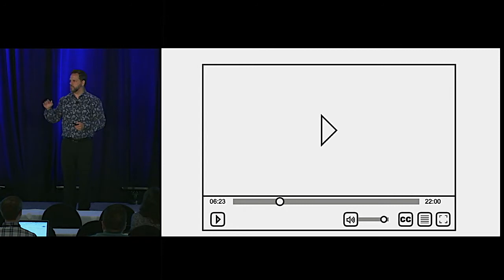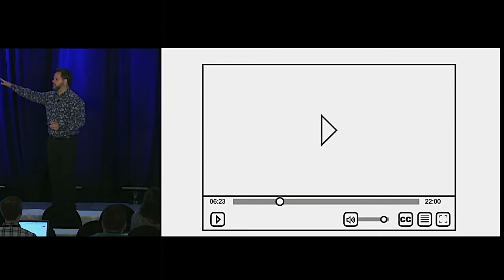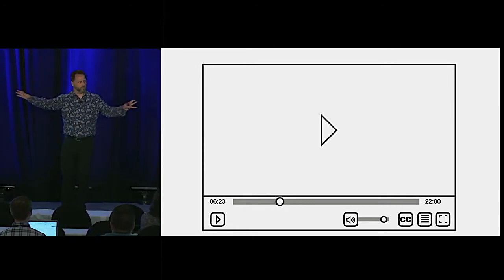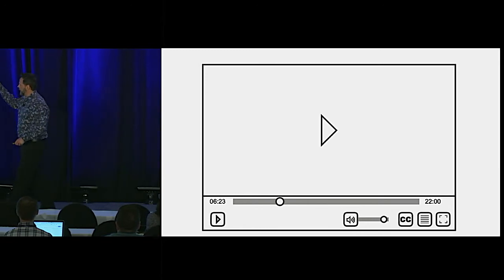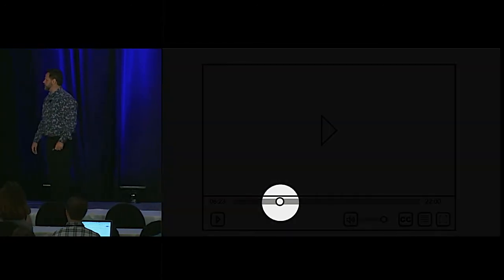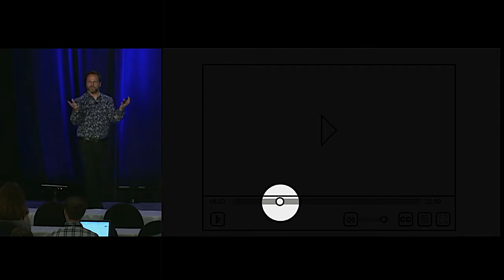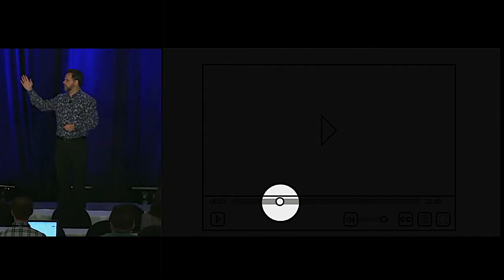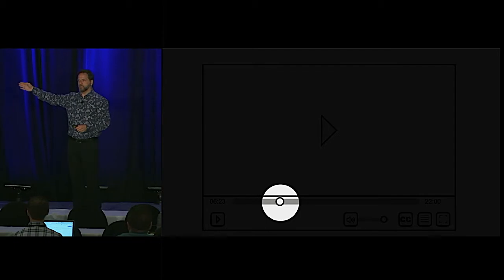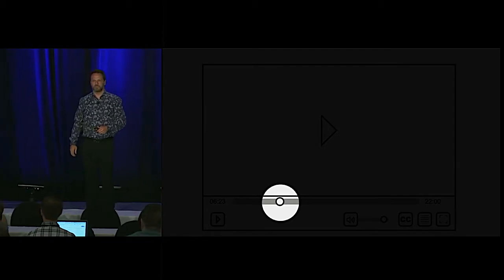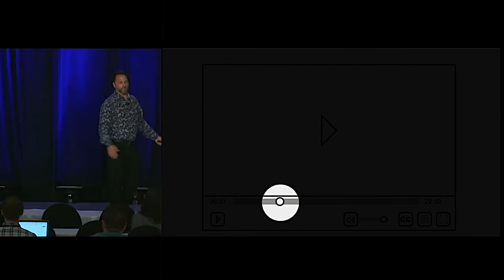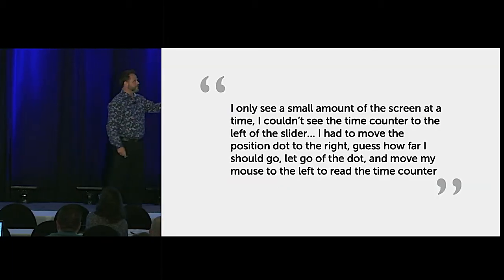Seems very innocuous. But watch what happens — as I limit the field of view you have, and the rest of the stuff isn't in your field of view, what happens when we say move to the 10-minute mark? You don't know where 10 minutes is. So the feedback we got was this.